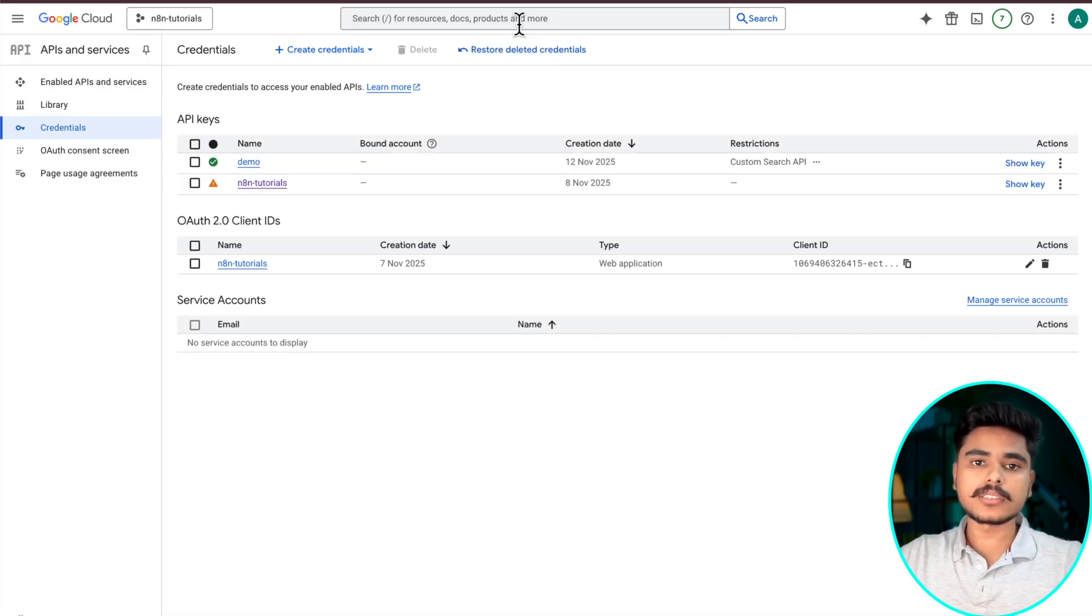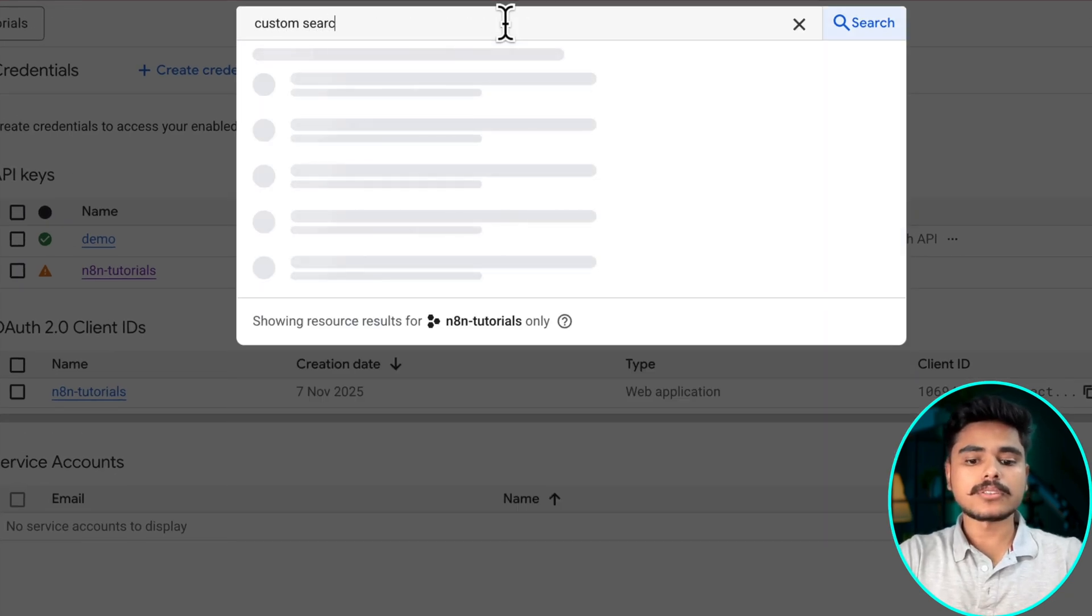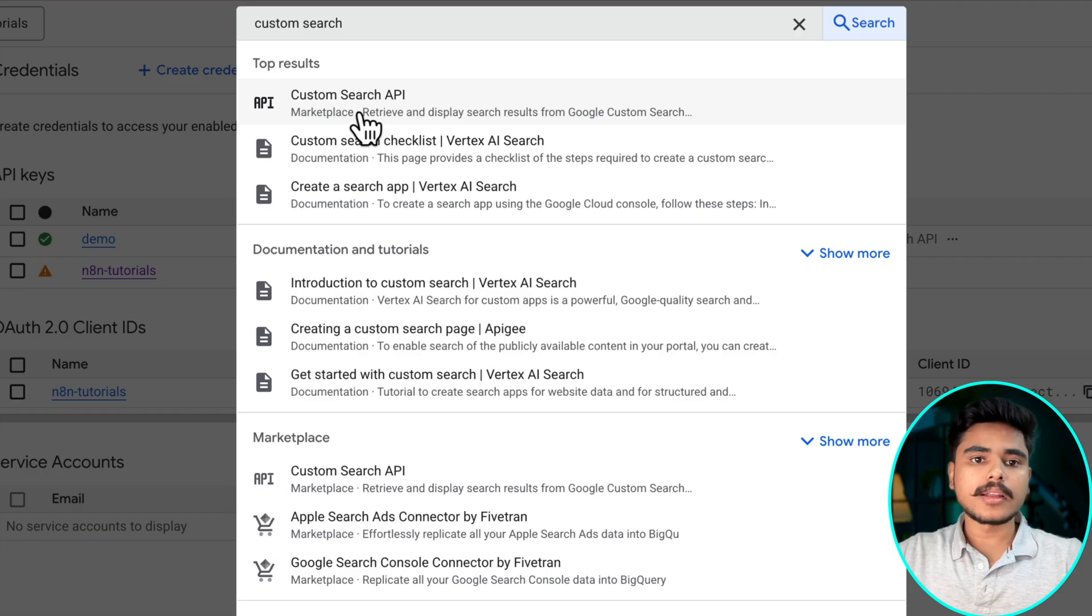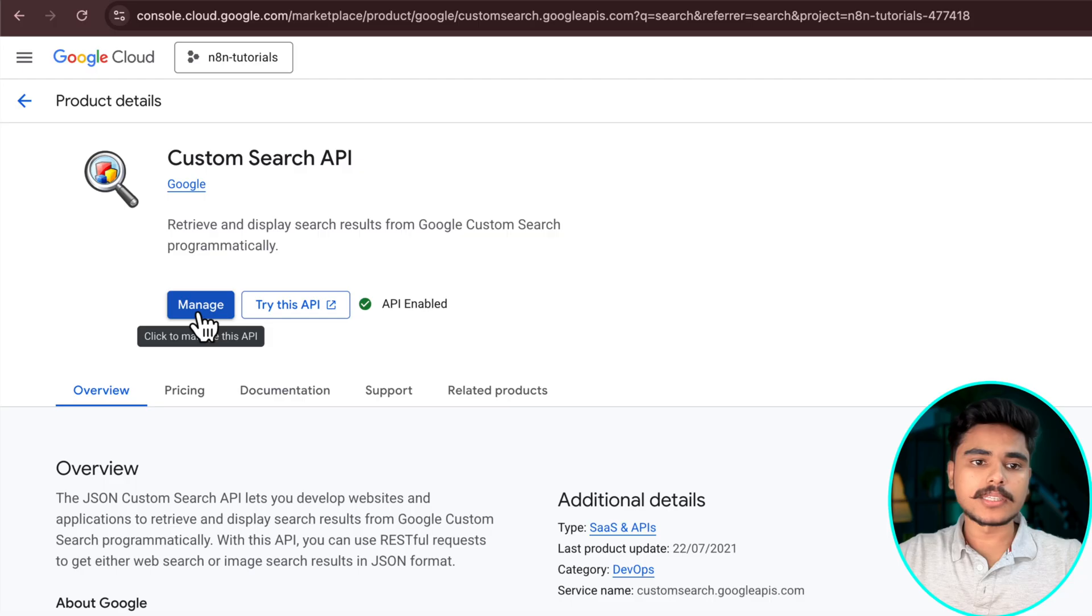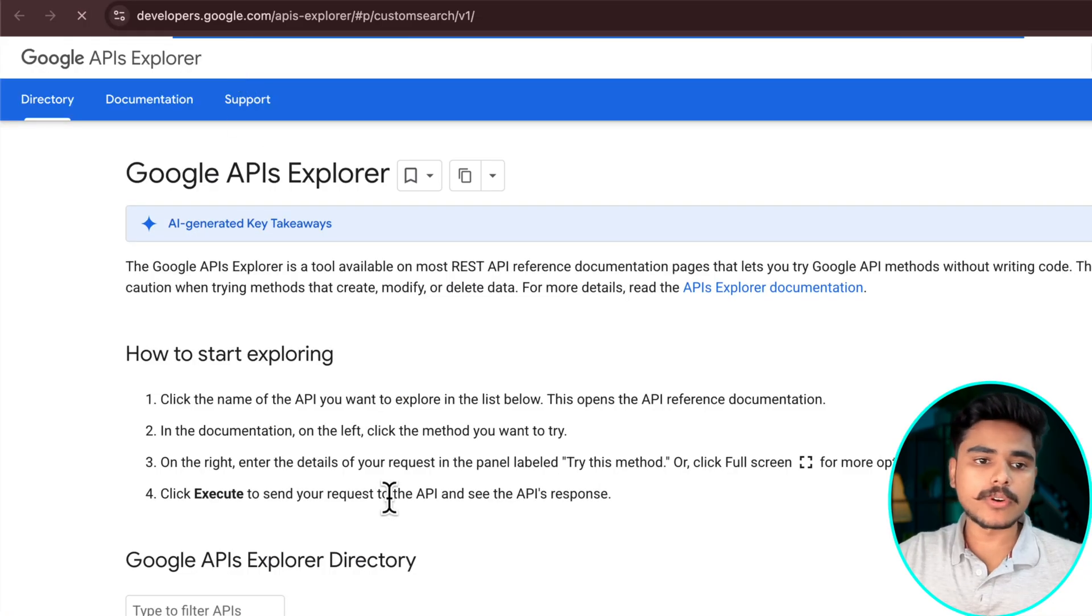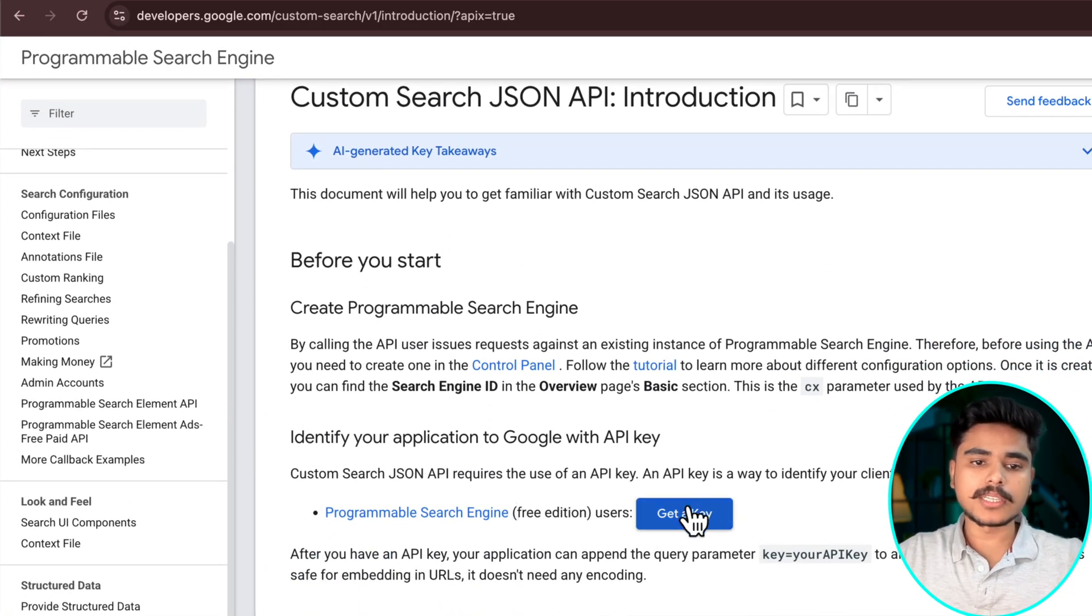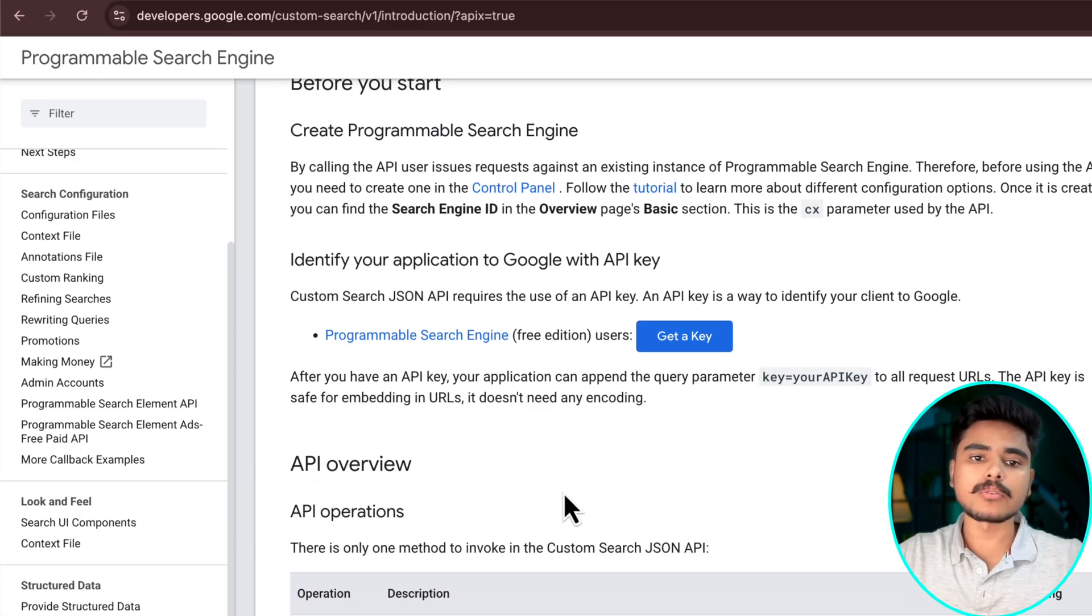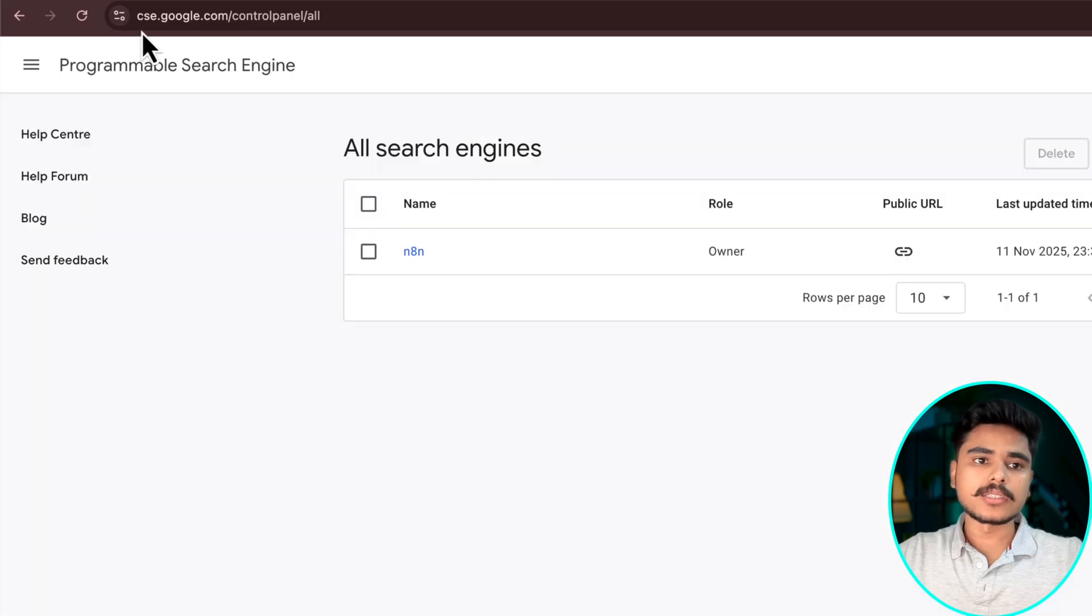To create the search engine ID just search for custom search in Google and select the custom search API. If you have not enabled it, it will give you an option to enable it here. And once you click enable, click on try this API, you will be forwarded to this documentation. This is pretty good documentation explaining what this API is and how to use it. You are going to click on this programmable search engine.